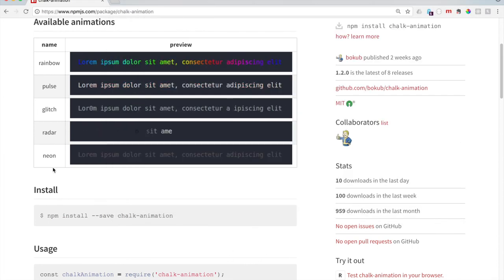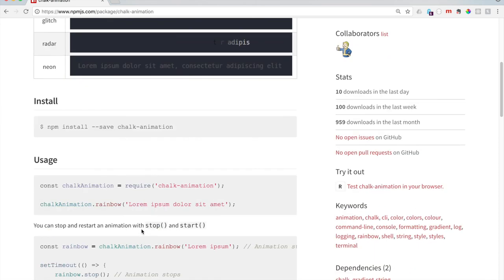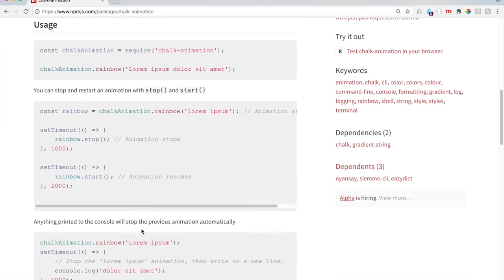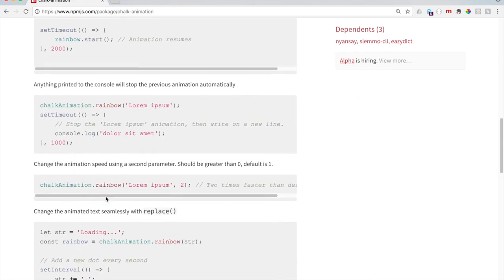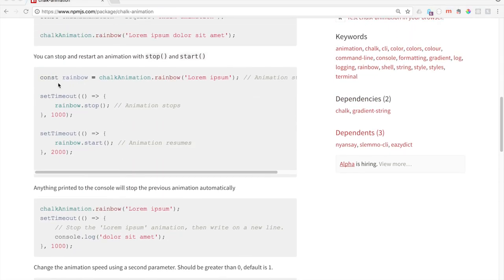So you can try out all of these if you want. Let's see. So it looks like there's also animation stops and animation resumes. Let's go ahead and get this timeout thing going.